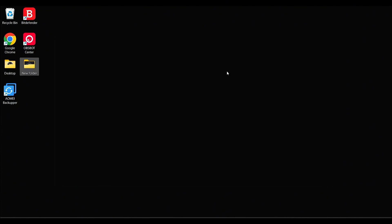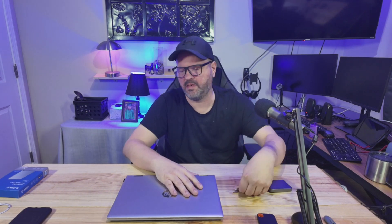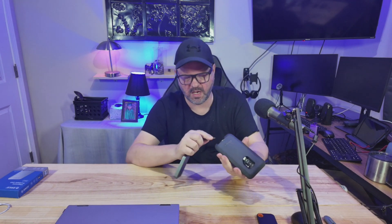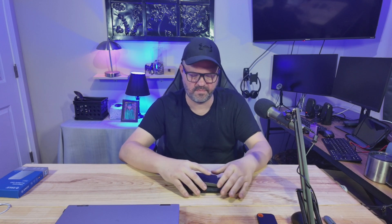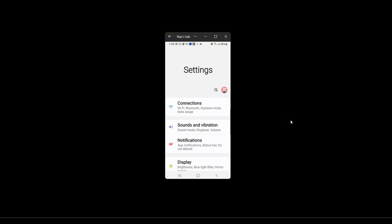Now let's do our phone image. Now that we've finished creating the backup for our laptop, we're ready to start with the phone. I'm going to disconnect the external drive from the laptop and plug it directly into my phone. I'm going to project the phone over to the computer so you can see it.